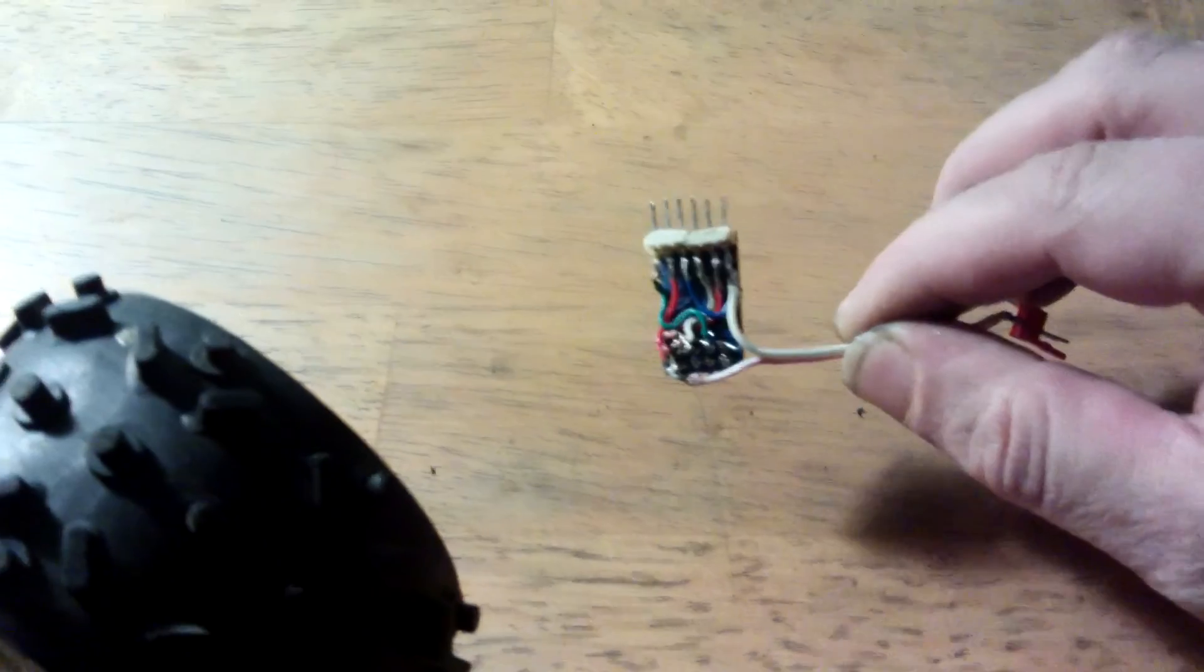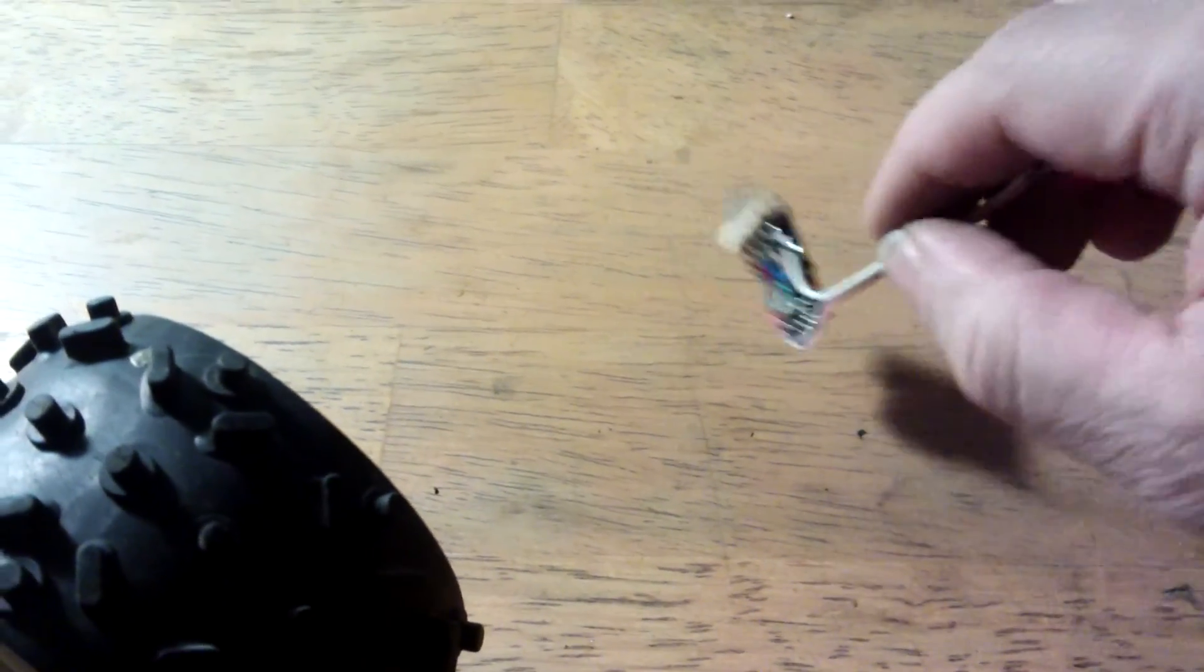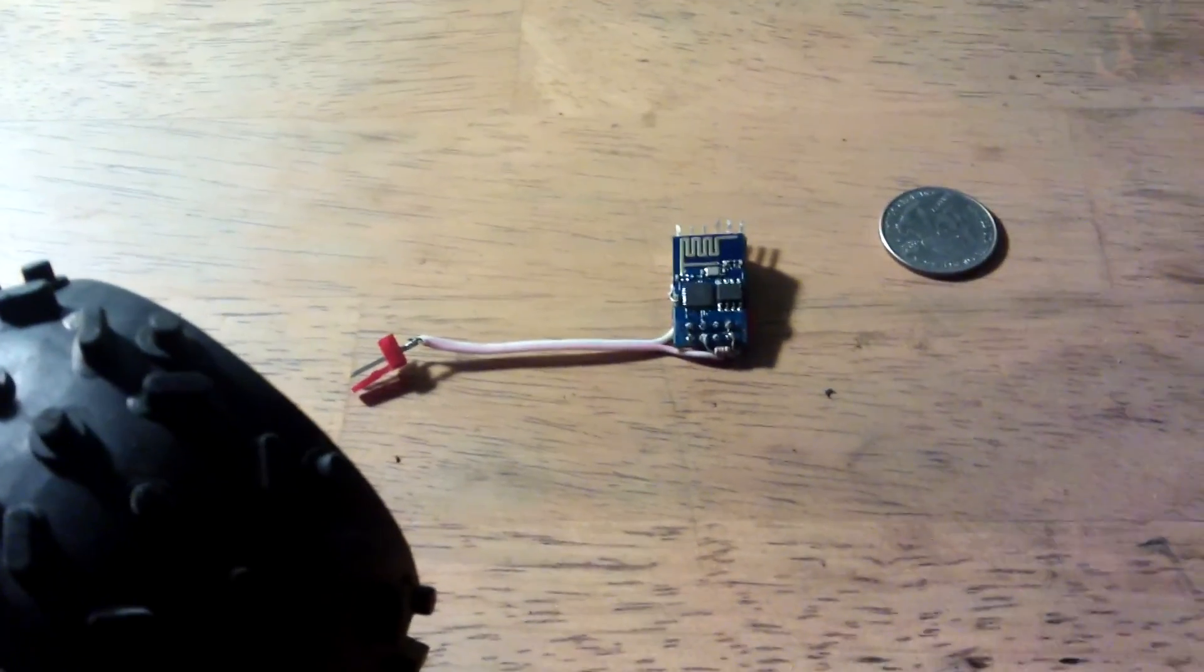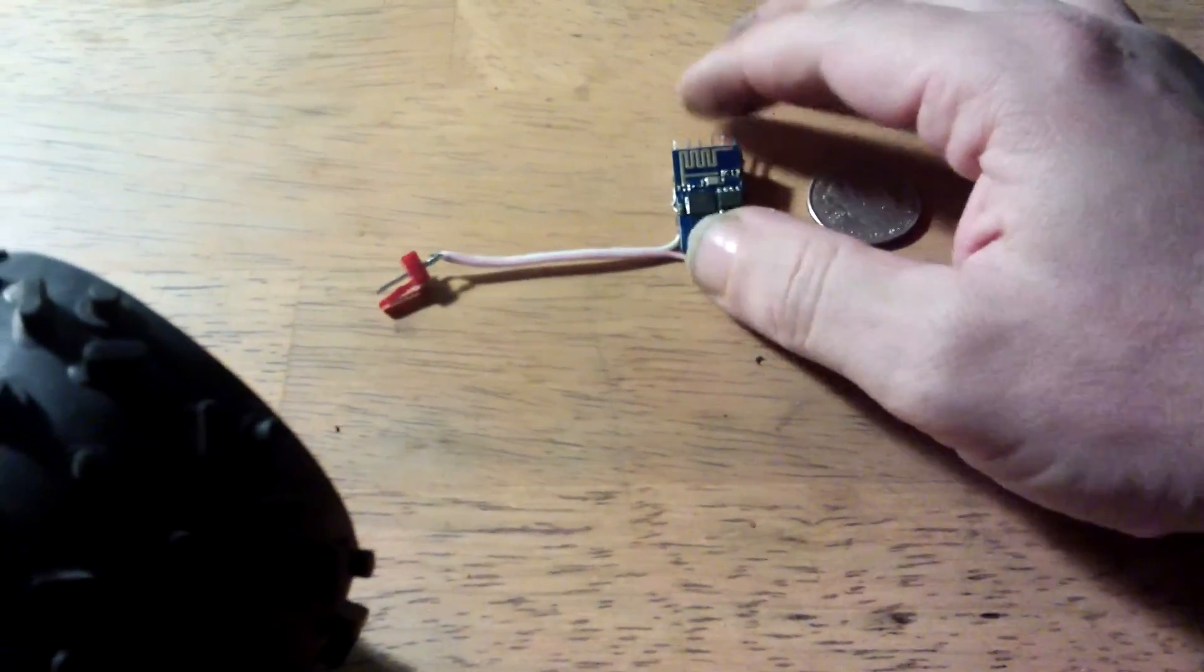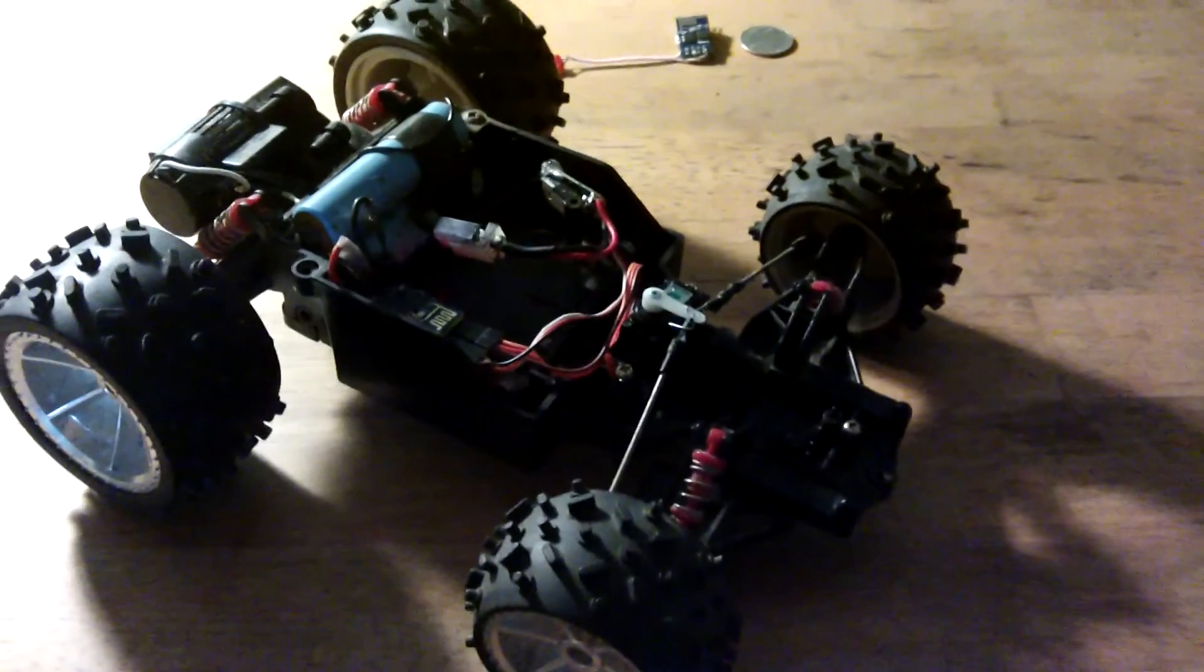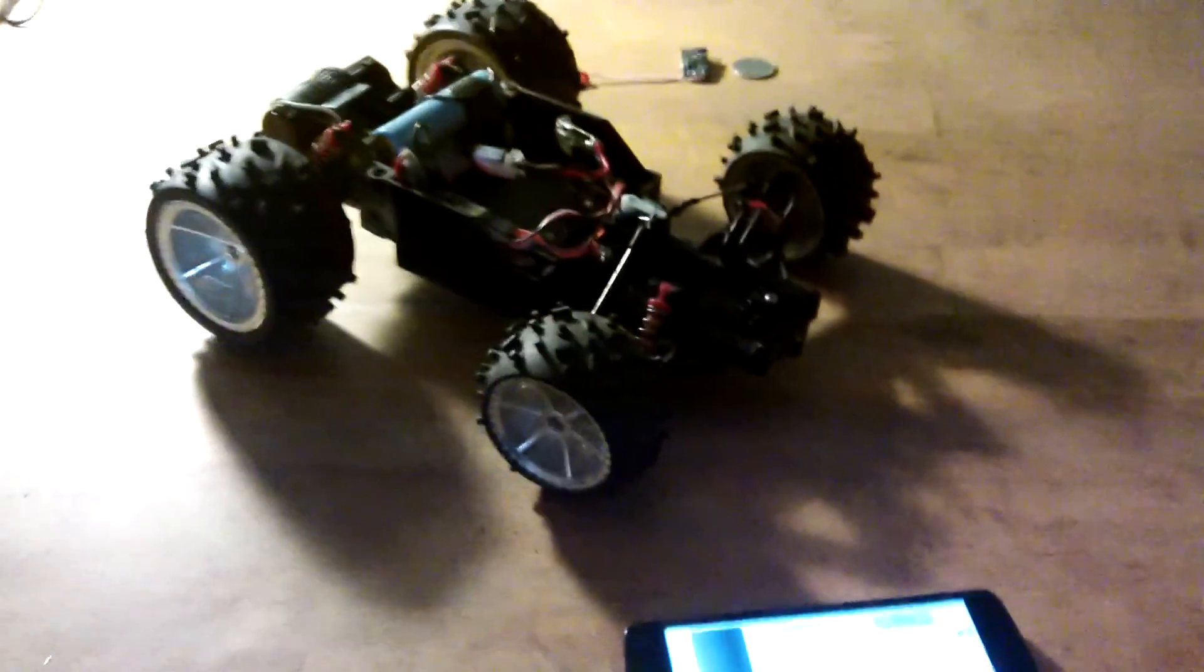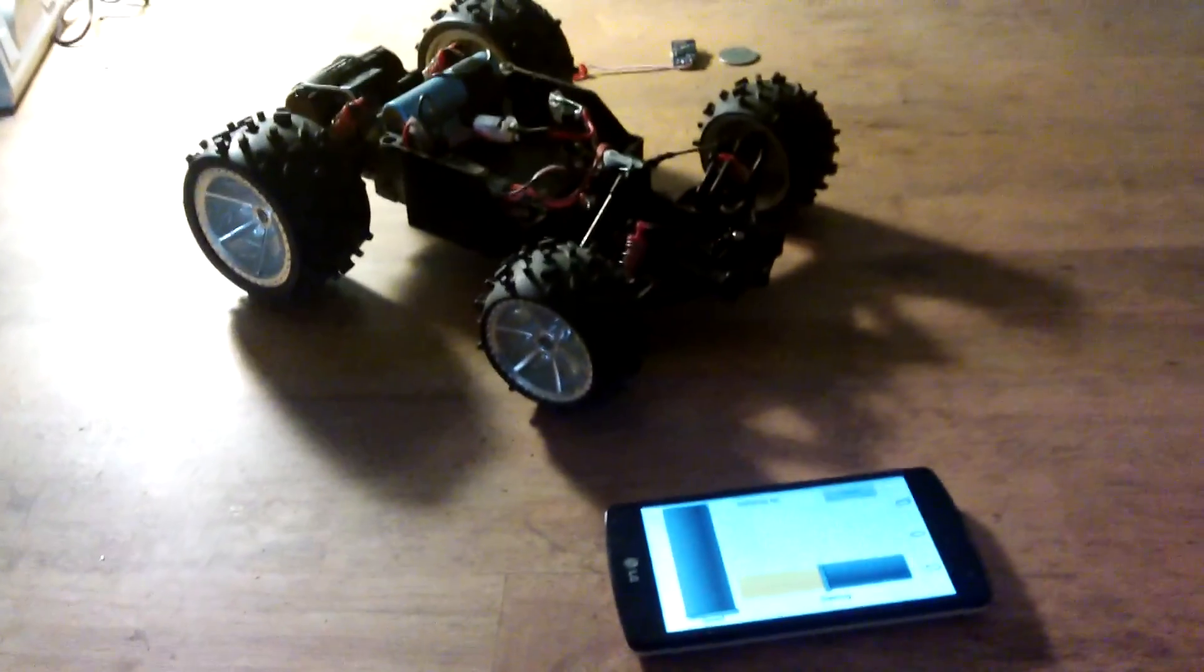...describes how to do the circuits, how to burn the firmware and the software that's needed, and the code. I'm really enjoying building these things. Now I'll take it outside and give it a run controlled by the cell phone.